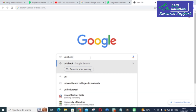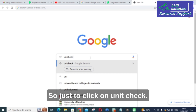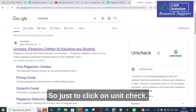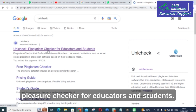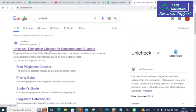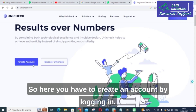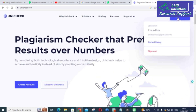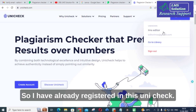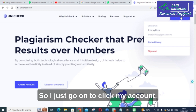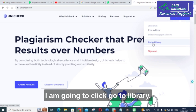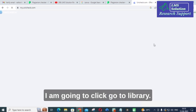I am going to click on Unicheck. Unicheck is another plagiarism checker for educators and students. You have to create an account by logging in. I have already registered in Unicheck, so I'll click on 'My Account' and then 'Go to Library.'